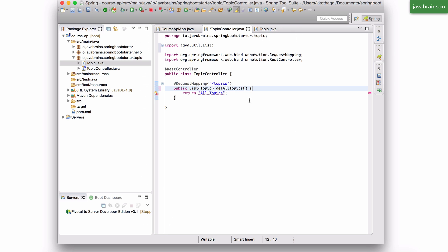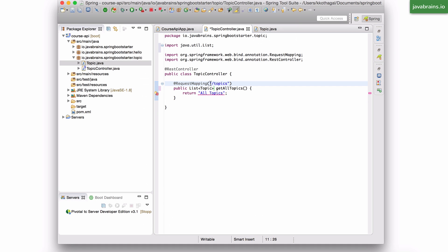In the previous tutorial, we had to return a string called hi. So the method that was handling that HTTP request had a return type of a string. In this tutorial, I want the slash topics URL to return a list of topic objects.